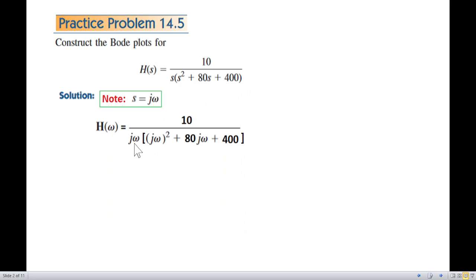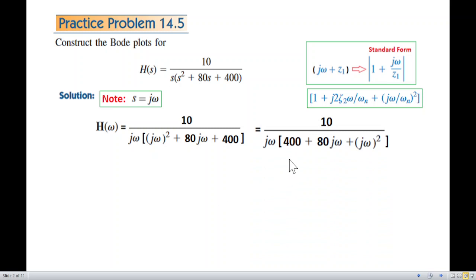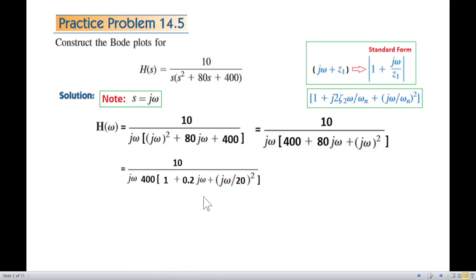After substituting jω we get this form. The standard form we discussed earlier has terms like 1 plus jω divided by something, and for a quadratic equation it is 1 plus j2 and a square term. We rearrange by bringing 400 to the front and then take 400 as a common factor.